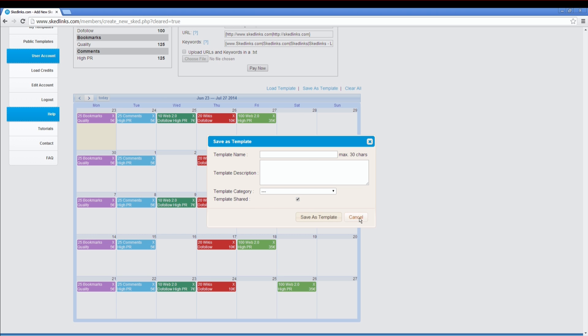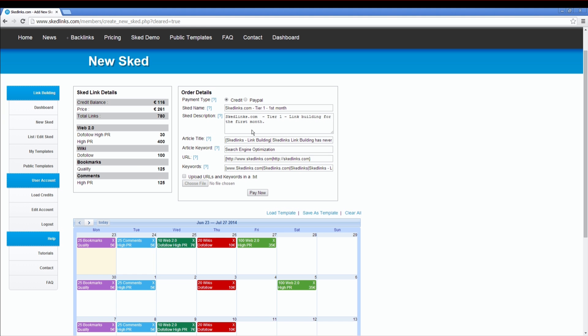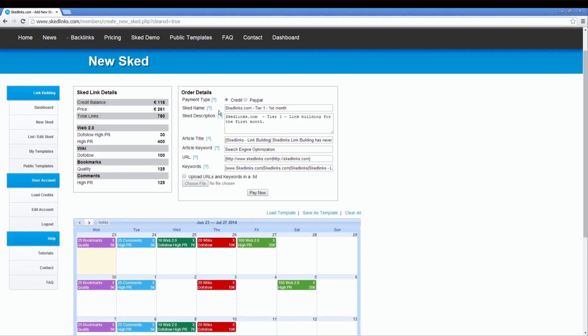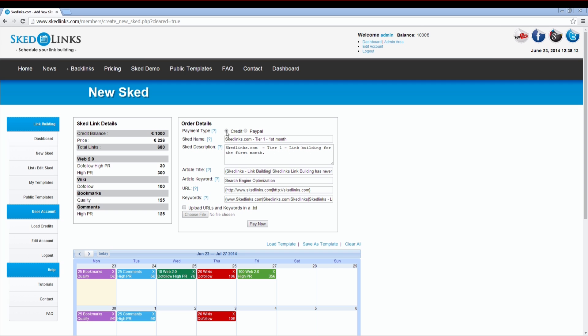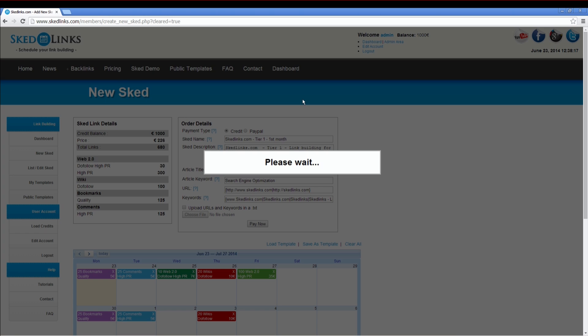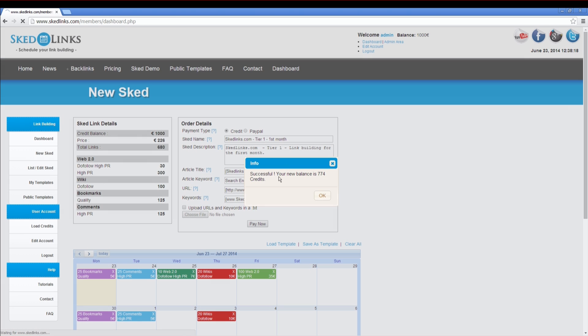On the left, you can see all the SCED link details like link types, link quantities, and price. You have two options to make the payment. You can pay by credits or PayPal. Let's choose to pay with credits. Click on Pay Now. The costs will be charged to your account now. Do you want to proceed? Click Yes and the SCED is paid.